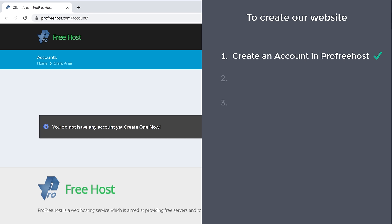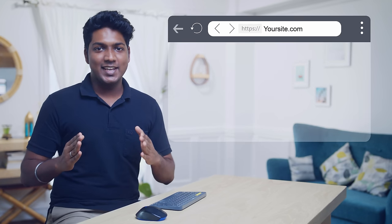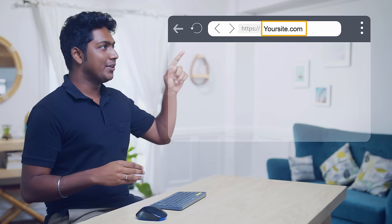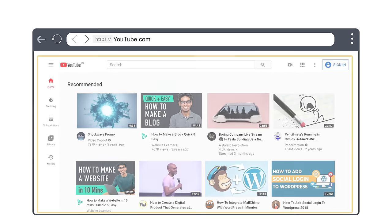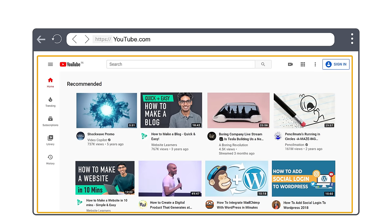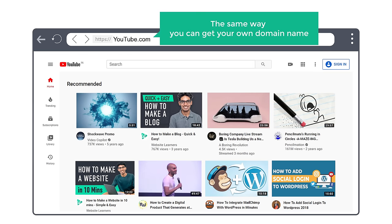Once you create the account, we can go to step two, which is to get your free domain. A domain is the name of your website — this is the name which you type to go to your website. For example, if you type youtube.com, it takes you to YouTube. The same way you can get your own domain name.